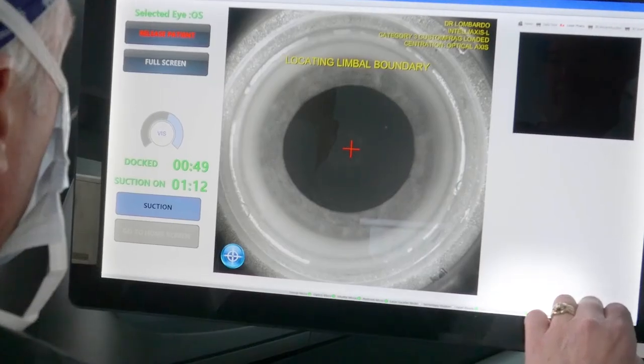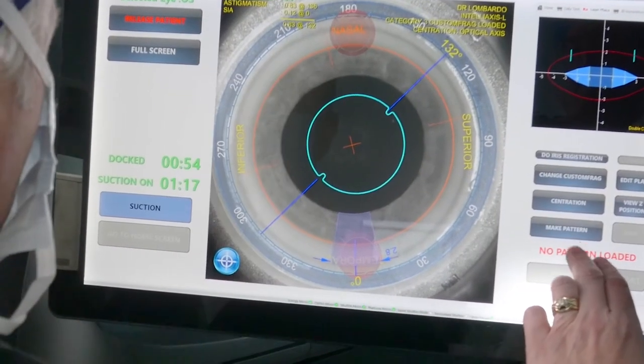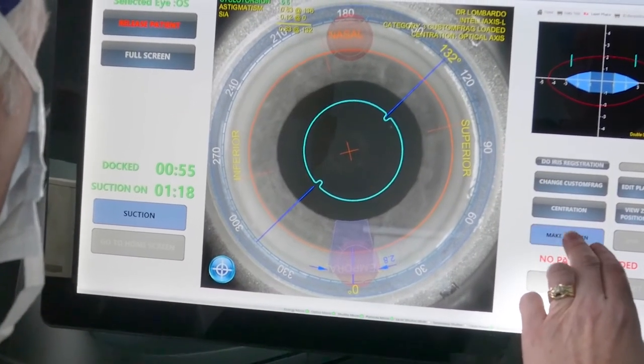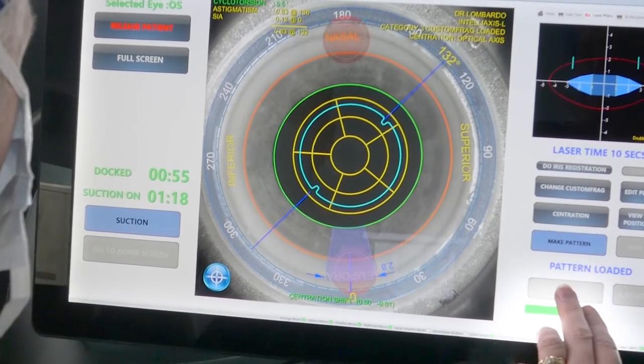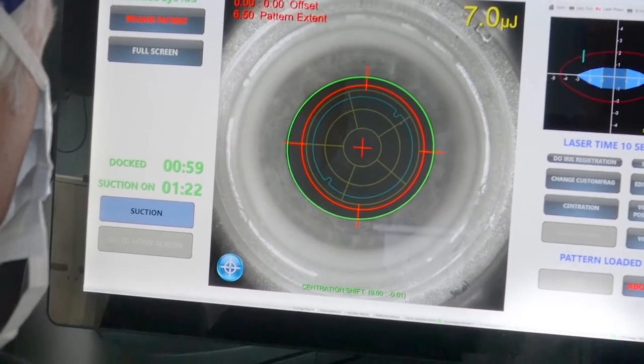This eliminates manual data entry errors and gives you more confidence that the axis you want to align will be there. In addition, the IntelliAccess streamlined software allows a perfect capsulotomy every time.